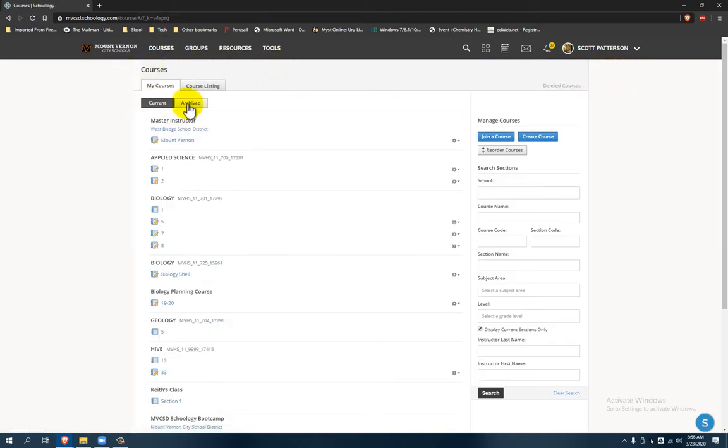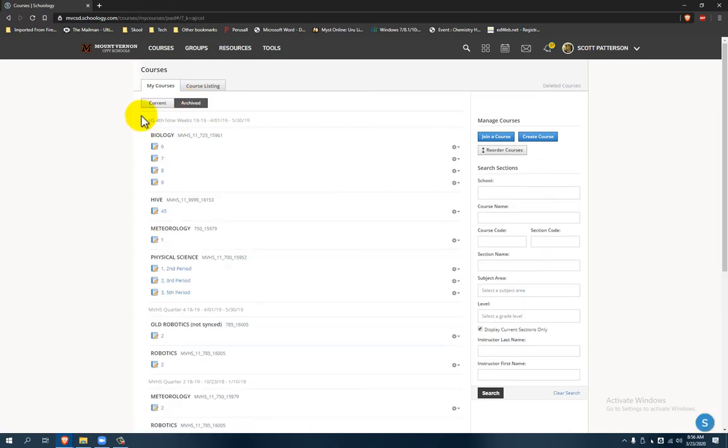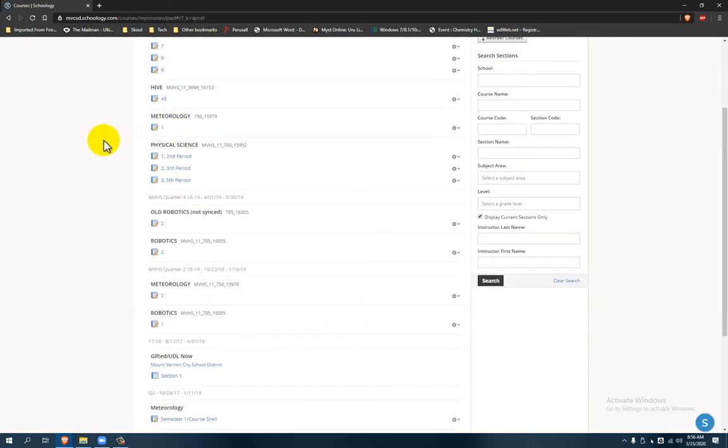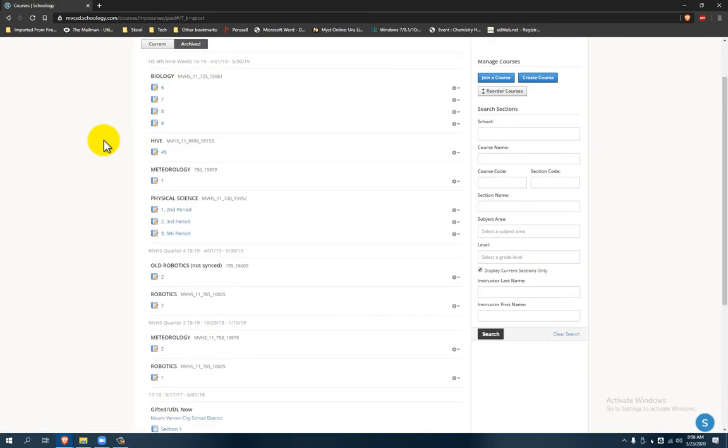Then on this screen you need to pick Archived, so here are the Archived Courses, and this actually has all the past courses that have ever happened.